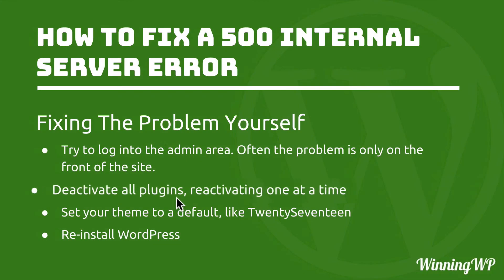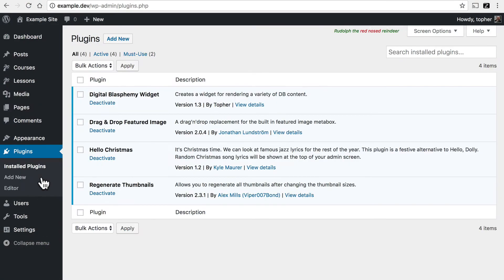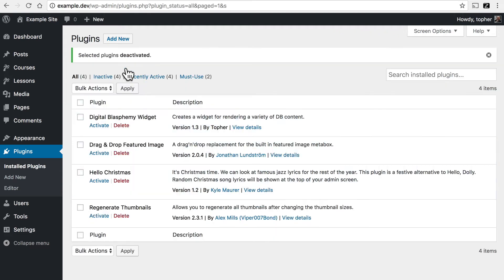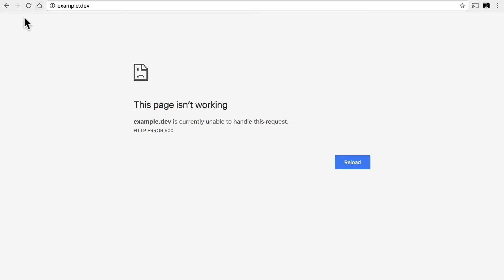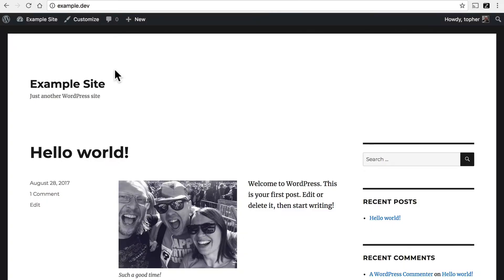Next we're going to deactivate all plugins, reactivating one at a time. I'll go to plugins and here they all are, and I can deactivate and apply. Now they're all deactivated. Let's look at the front of the site — and now it's working. Which means that the problem was in one of those plugins.